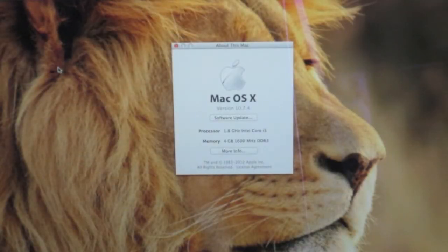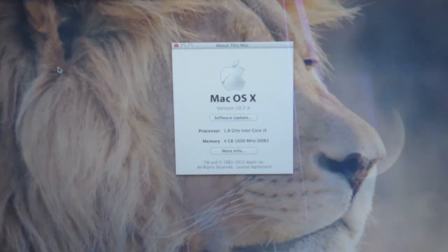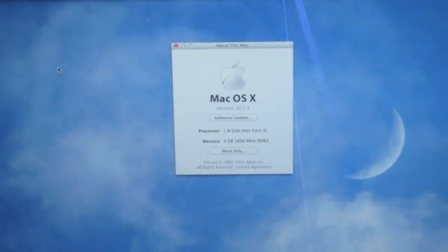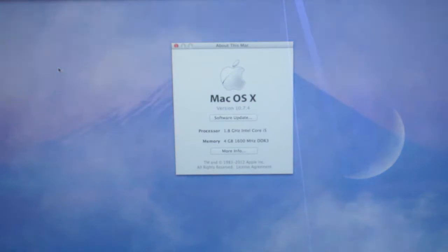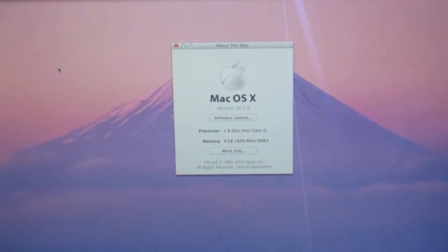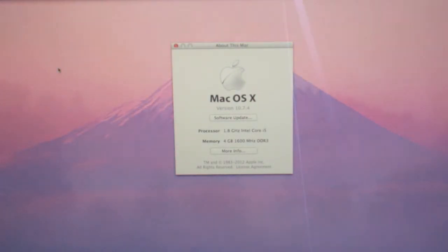We've got a 1.8GHz dual-core Intel Core i5 processor with 3MB of L3 cache which turbo boosts up to 2.8GHz. With hyperthreading, the OS actually sees the dual-core processor as a quad-core processor.